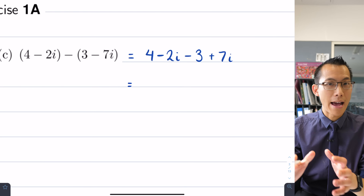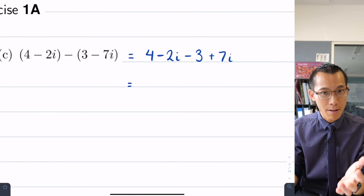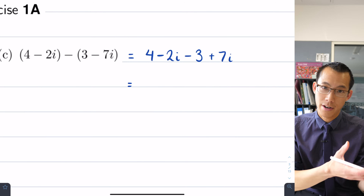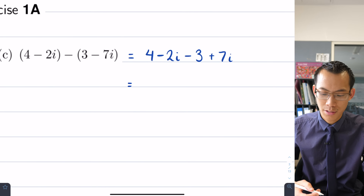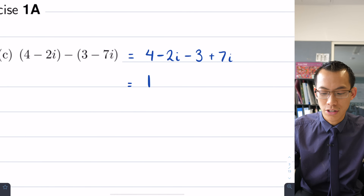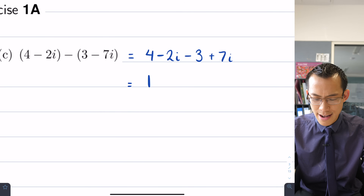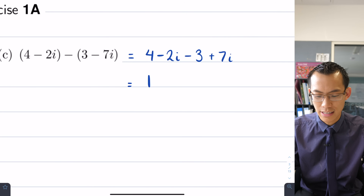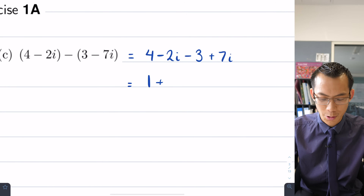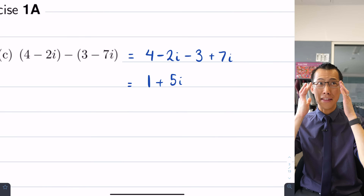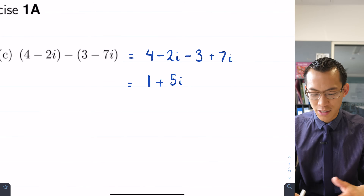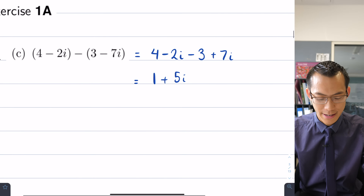From here I just take my real components and collect them just like I would with like algebraic terms, then do the same with my imaginary components. I've got 4 take away 3 which gives me 1, and then negative 2i and 7i combine to give me 5i. Thankfully addition and subtraction are the things most similar to regular arithmetic, so nothing too dramatic there.